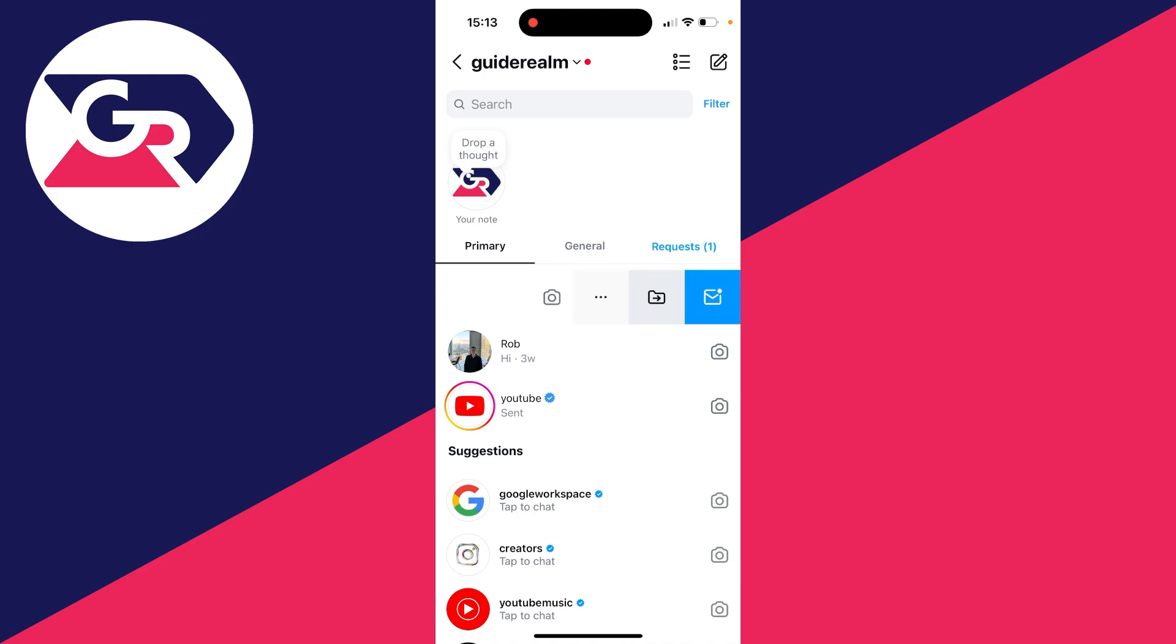That will unread it, as you can see. It's important to note this won't mark messages as unread for others in the chat—it's purely for your inbox.